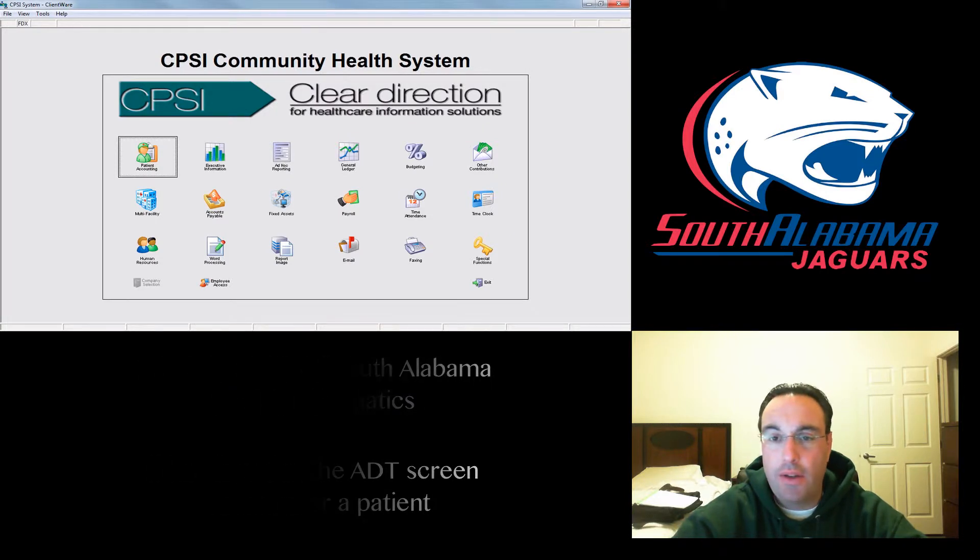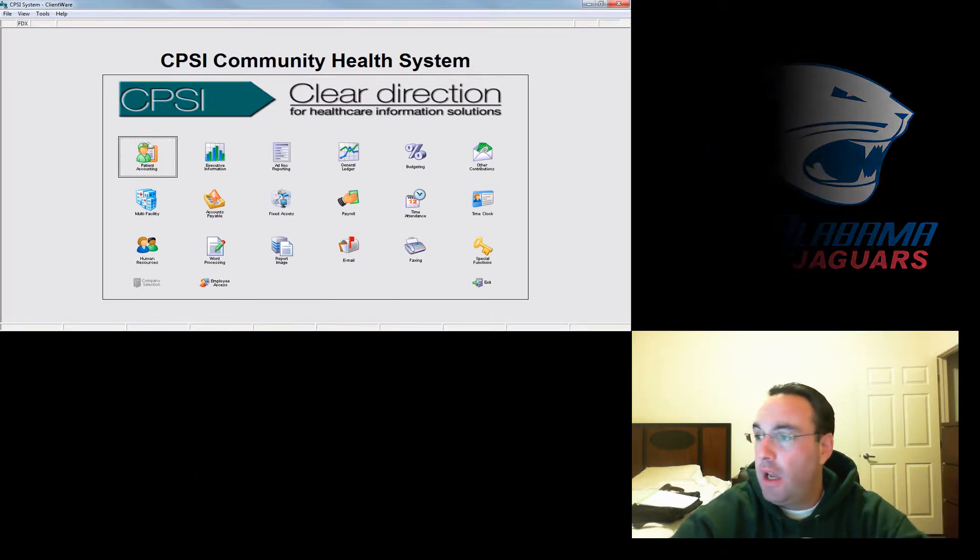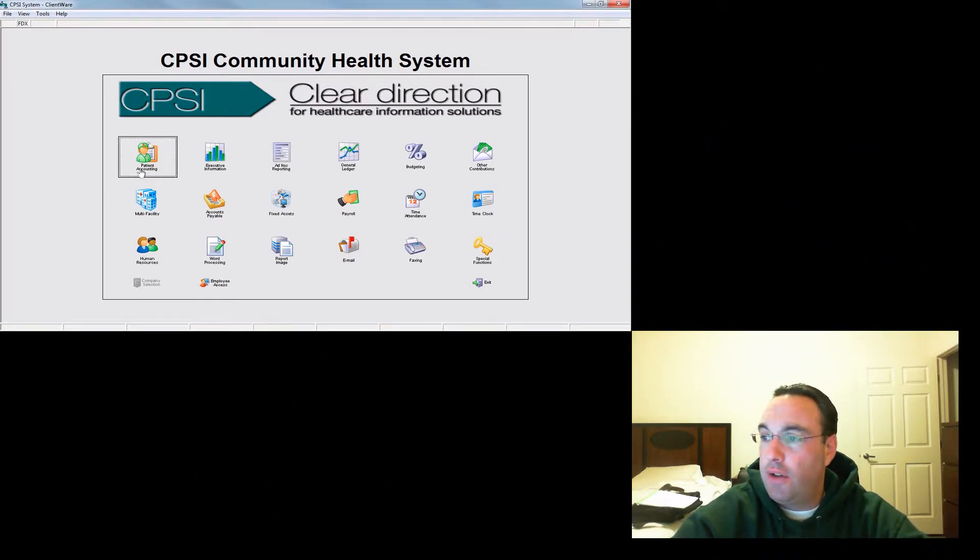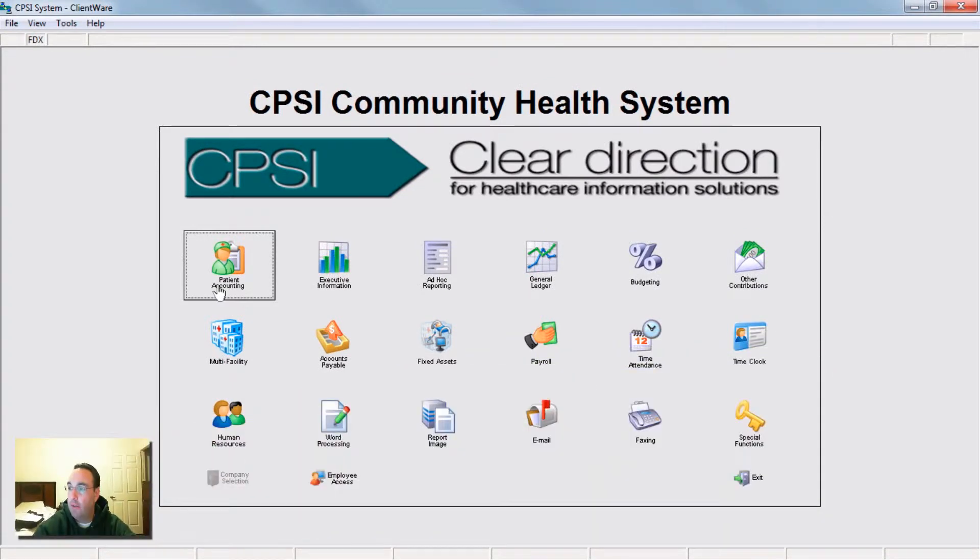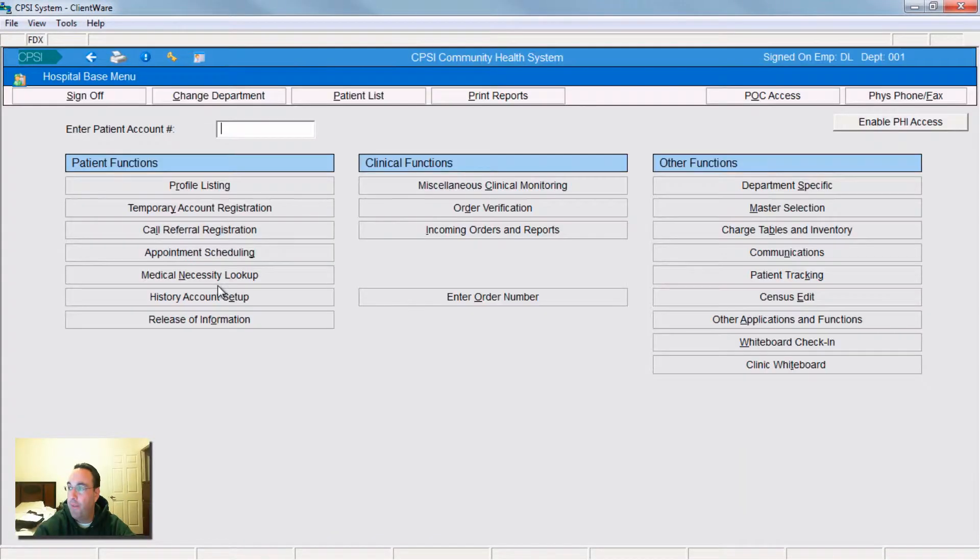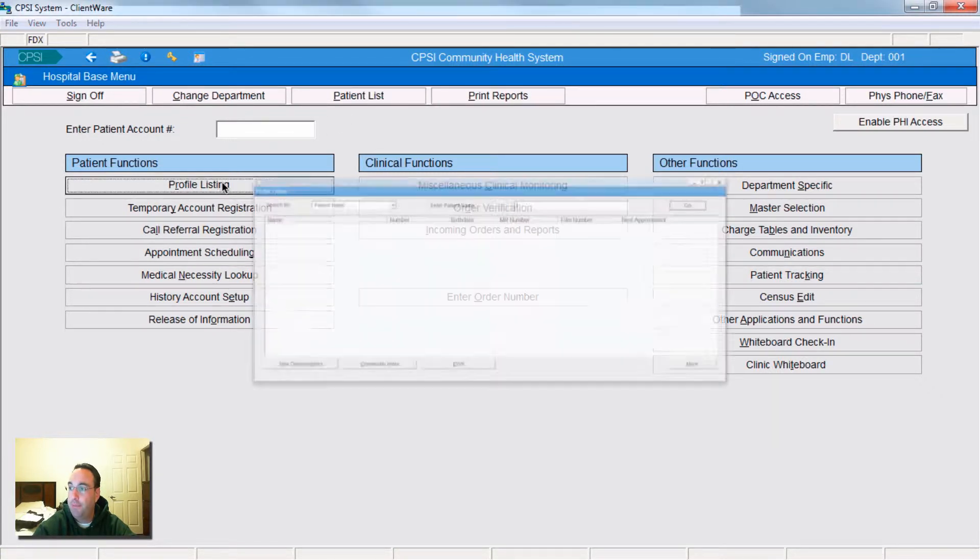When you get to the CPSI software, you'll see that you should be in patient accounting. Click there. You want it to be showing department number one. And then you're going to hit profile listing.